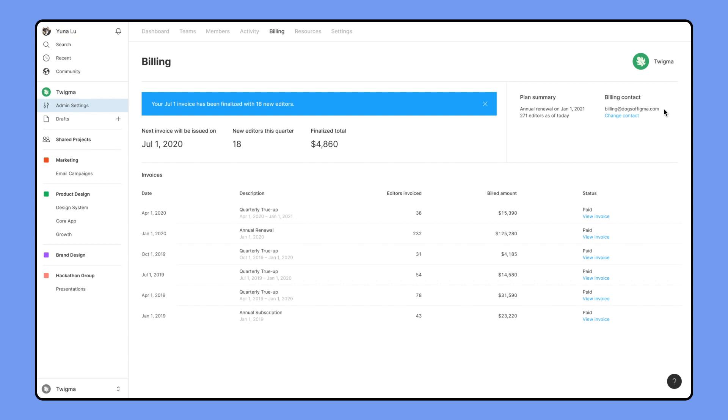If you don't want to pay for the billing contact seat in the organization, set their access level to Viewer Restricted. Figma will send all billing reminders and updates to this address. If you need to update the billing contact, click Change Contact.